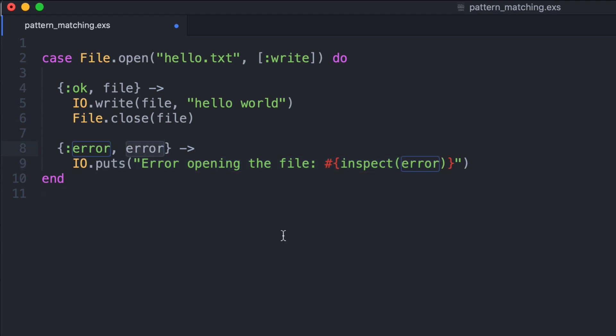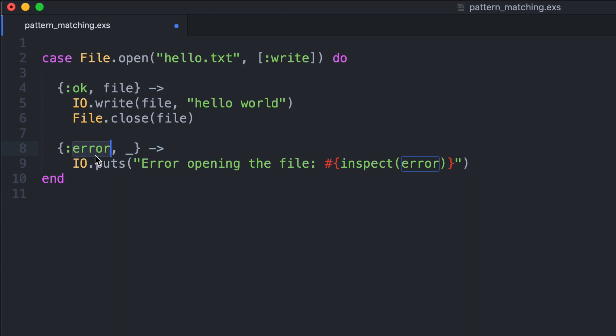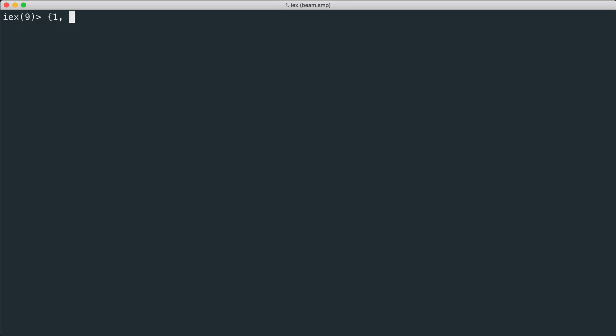When we want to ignore a part of the tuple in the match, we just use the underscore. In this way we say to Elixir to match only the error atom and this part will be ignored, and no variable is bound with the second element of the tuple. So in this case we say just error opening the file.